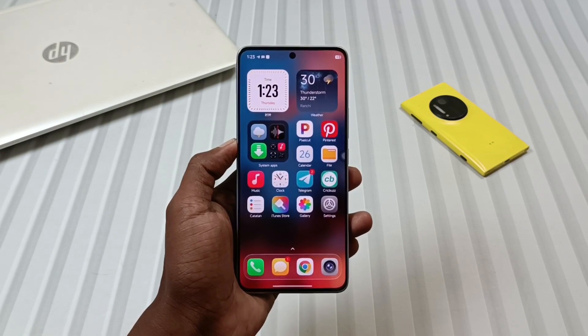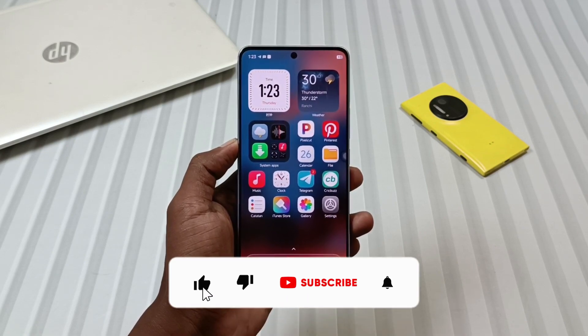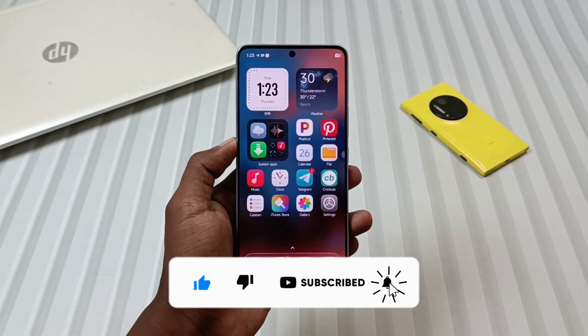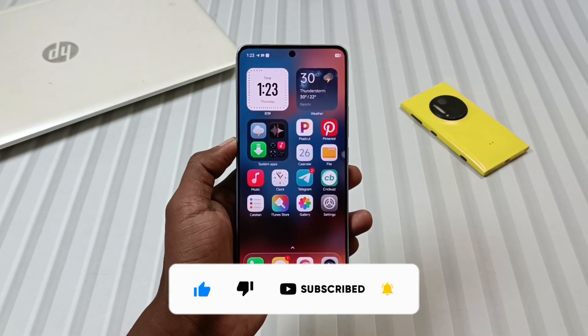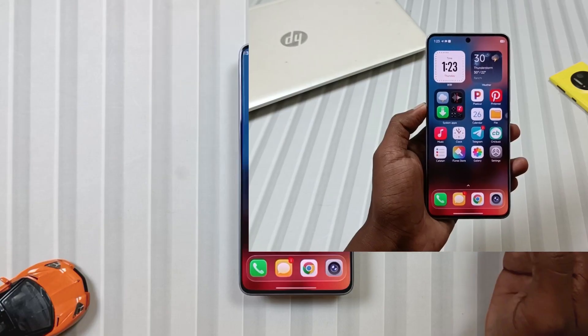If you found this video helpful, then like this video and subscribe to the channel, so that you keep getting such informative videos in the future as well.